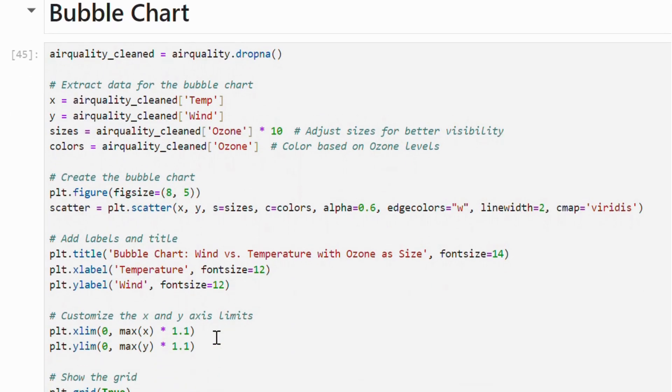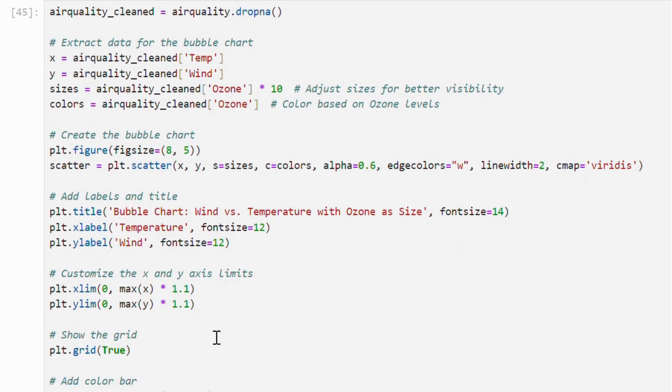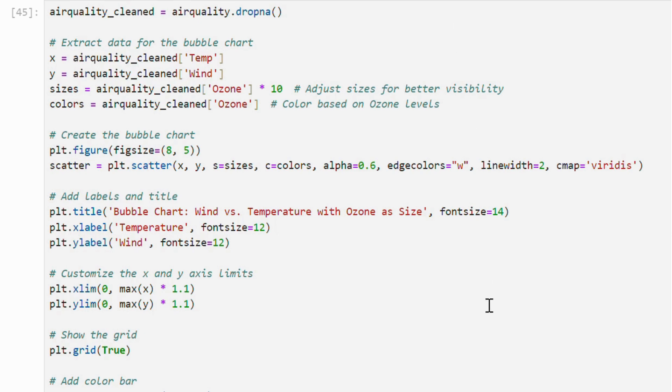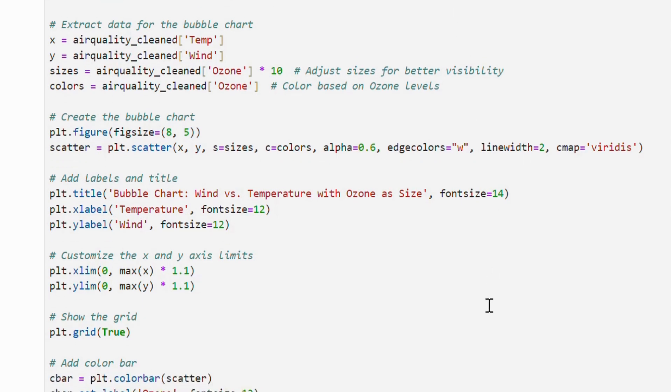After cleaning our data by removing missing values, we plot temperature on the x axis and wind speed on the y axis. We have scaled bubble sizes by ozone levels multiplying by 10 for visibility.